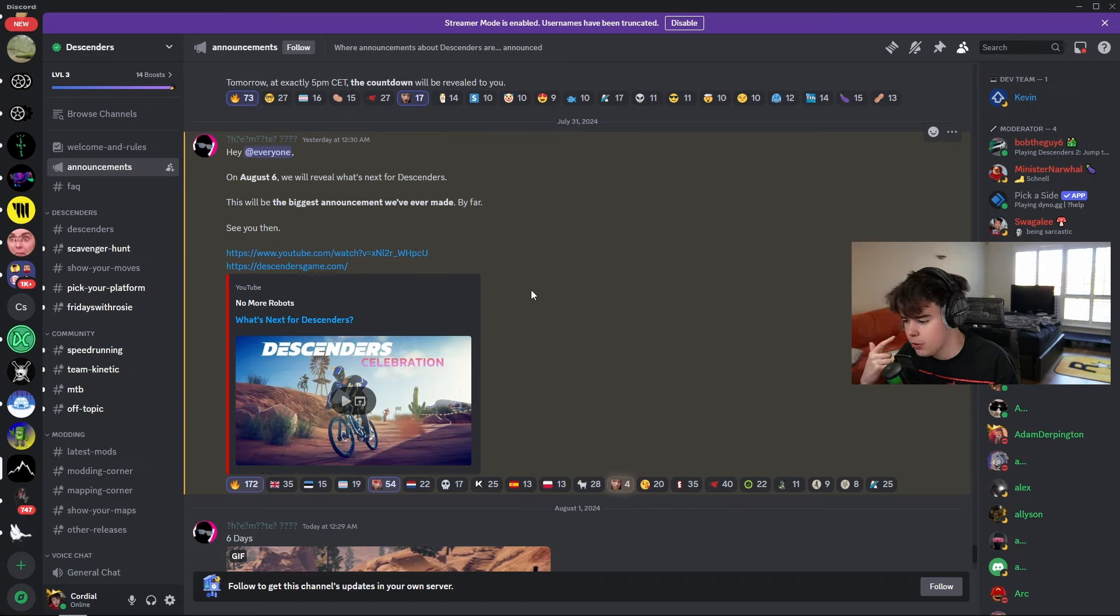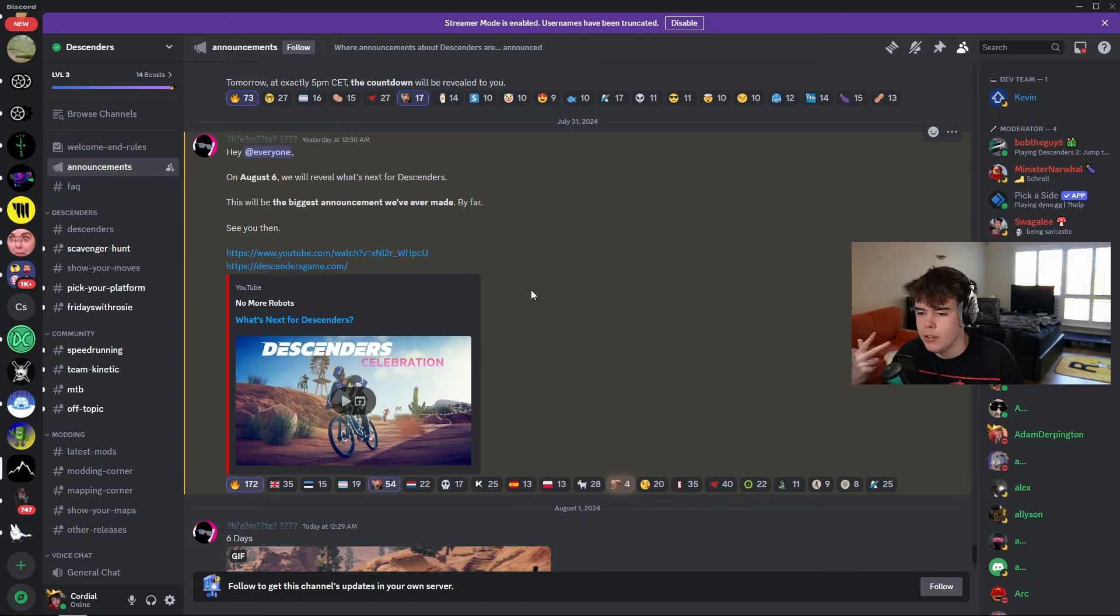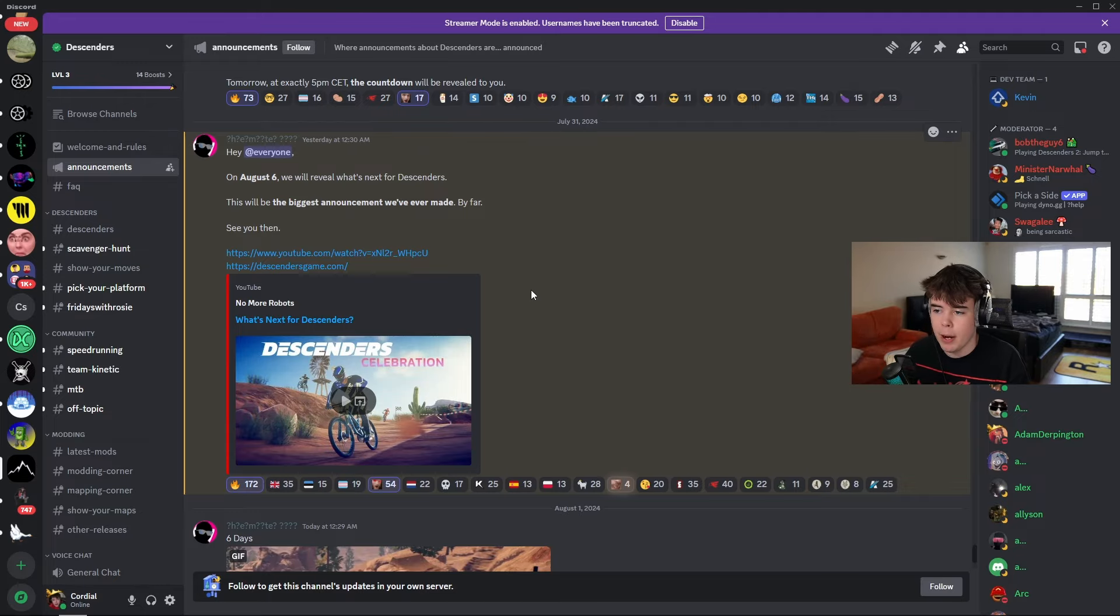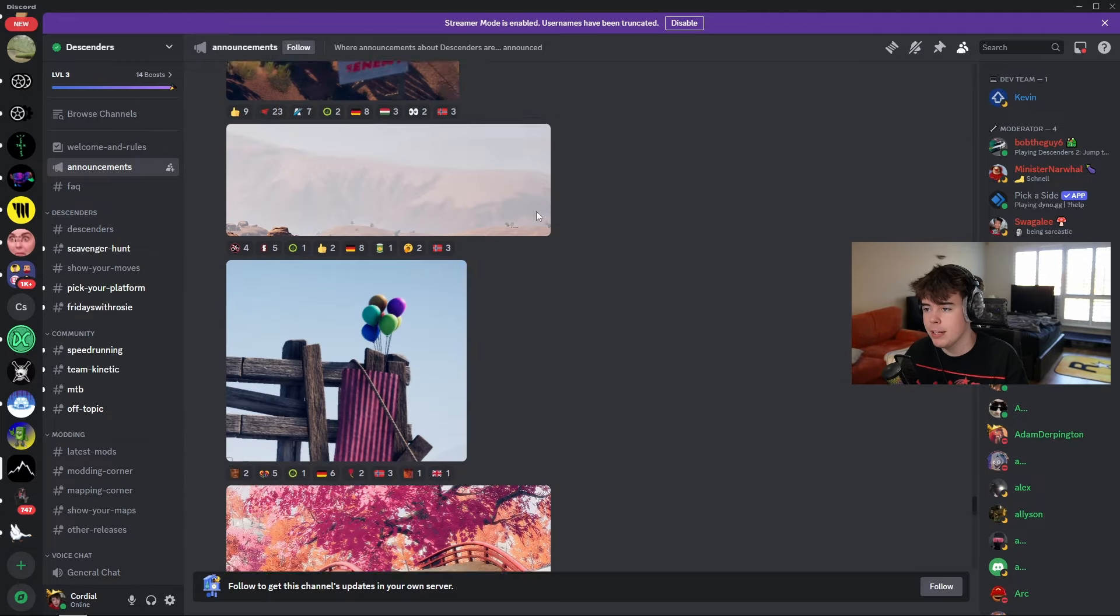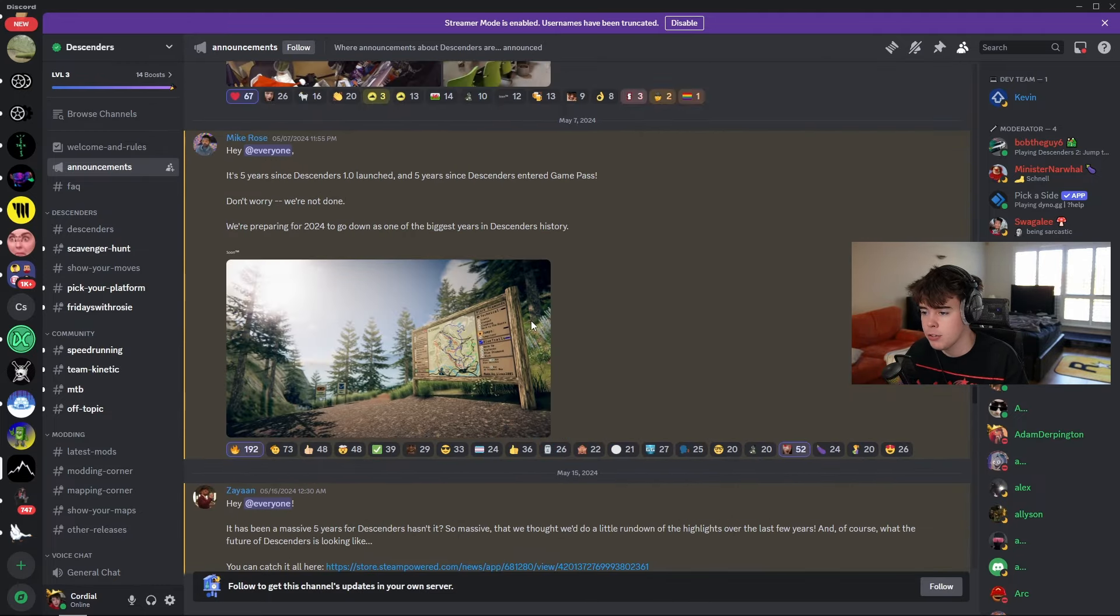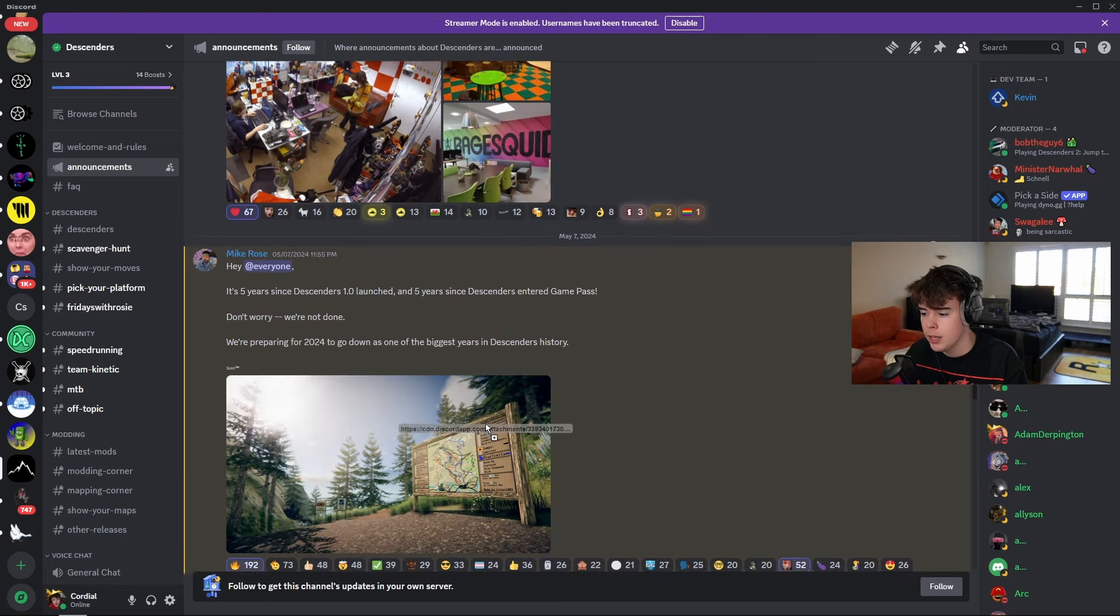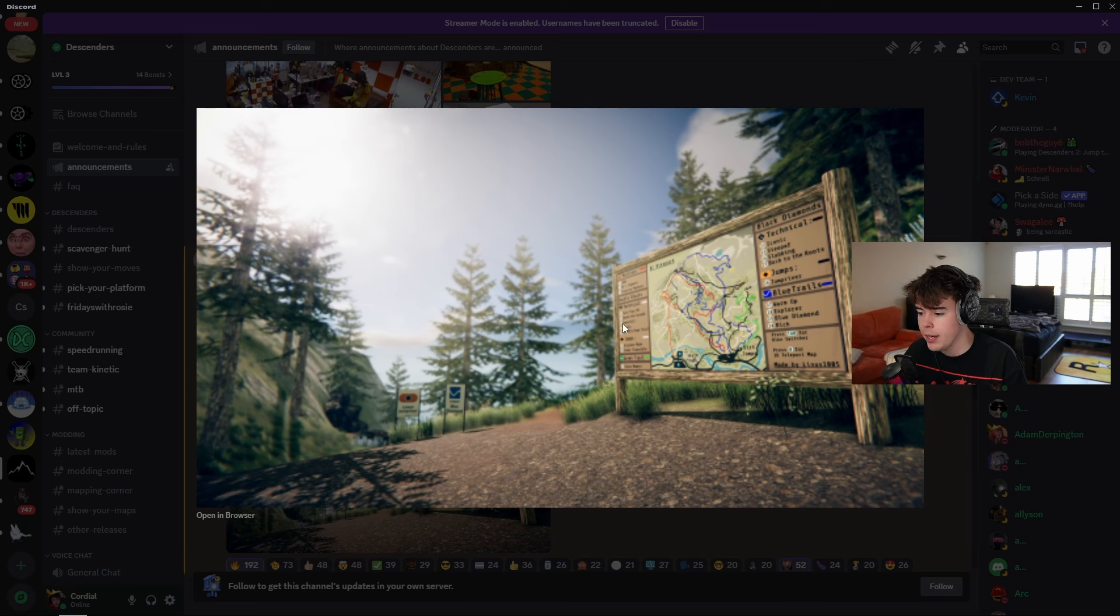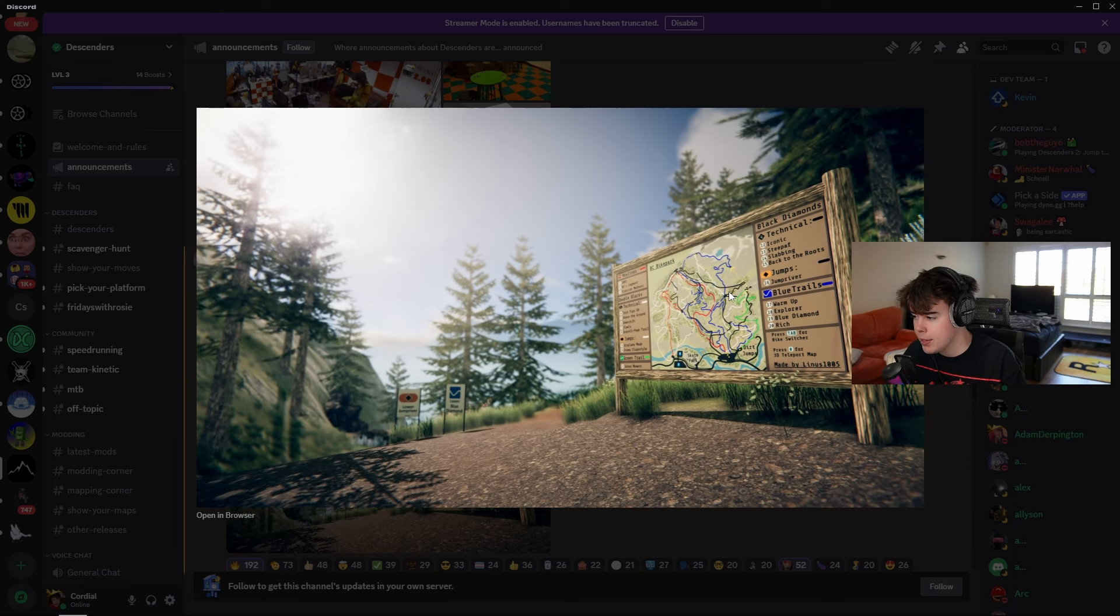That one map, I'll put it up on screen. And we will also be getting Linus's map, BC Bike Park. Which, in my opinion, is better than Stoker. It's probably the biggest map we've ever seen in the bike parks. I'll show you guys a picture. This is what it looks like.